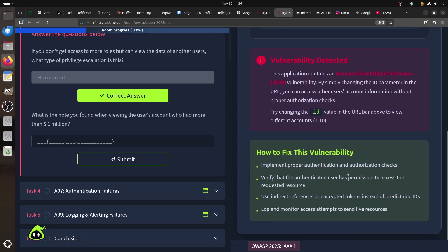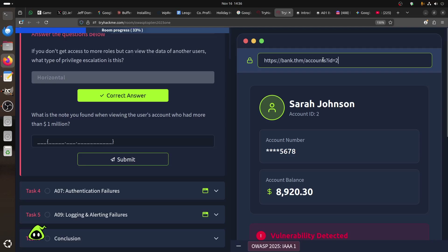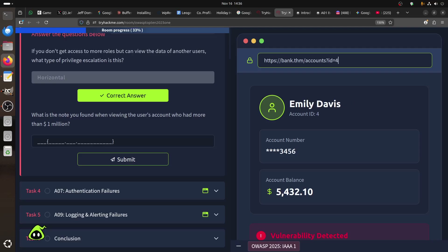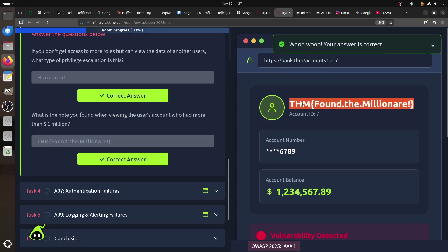The fix is to implement proper authentication and authorization checks - verify that the authenticated user has permission, and use indirect references or encrypted tokens instead of predictable IDs. In CTF challenges they sometimes start with ID 0, so try starting there and incrementing. We found the flag at ID 7. When you do rooms and see things like that, play with the numbers.